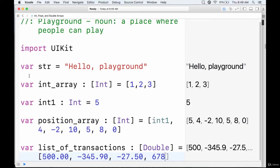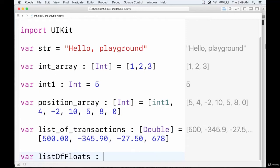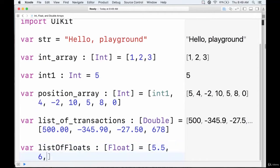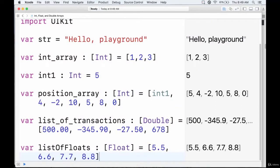Float arrays are pretty much the same thing — I can go over it if you want. We just have a list of floats of type float and give it values like 5.5, 6.6, 7.7, 8.8, and so on. Very similar to a double array, just with floats, which have half the precision.